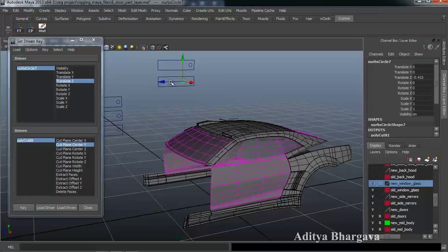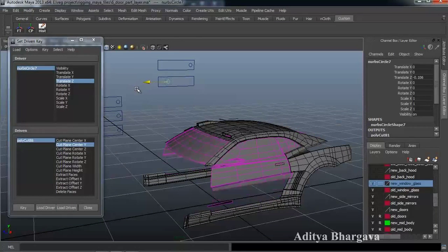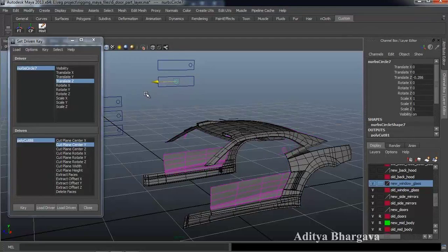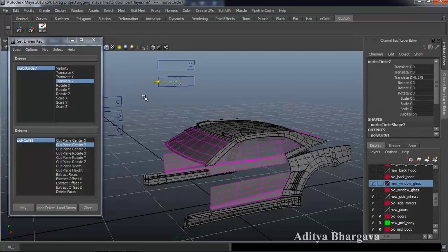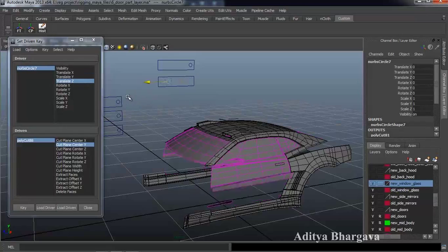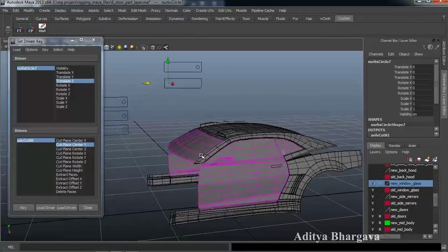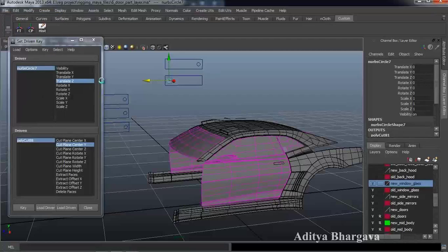So what we have with this controller is all this part of the car going off and on visibility by using this controller. Save the file.